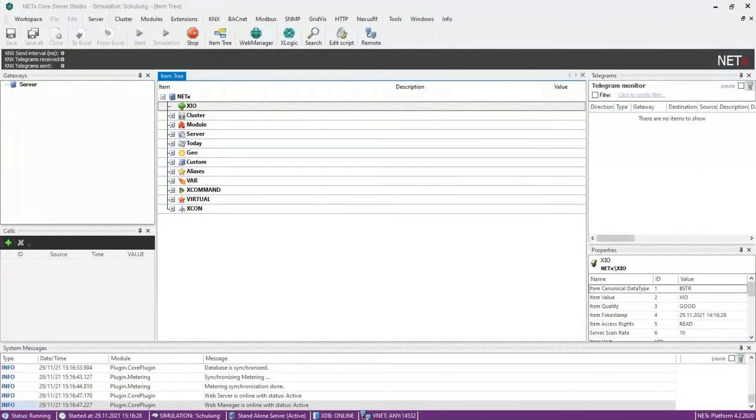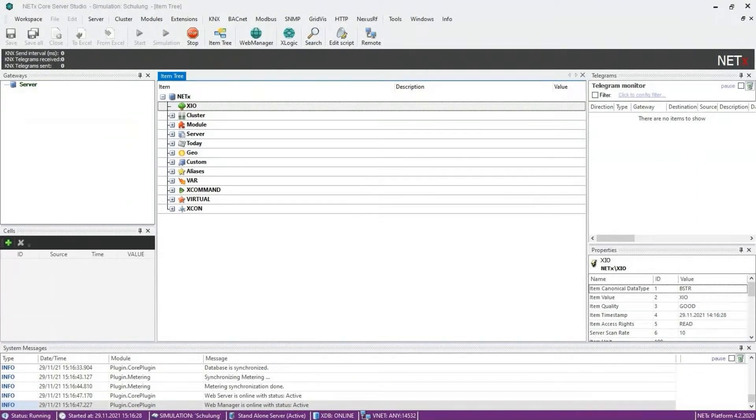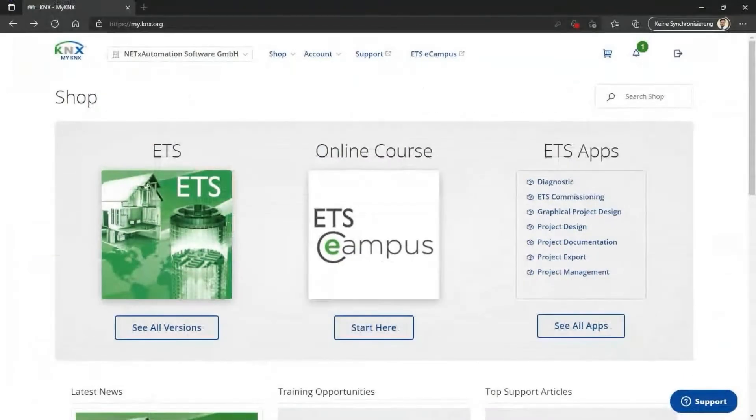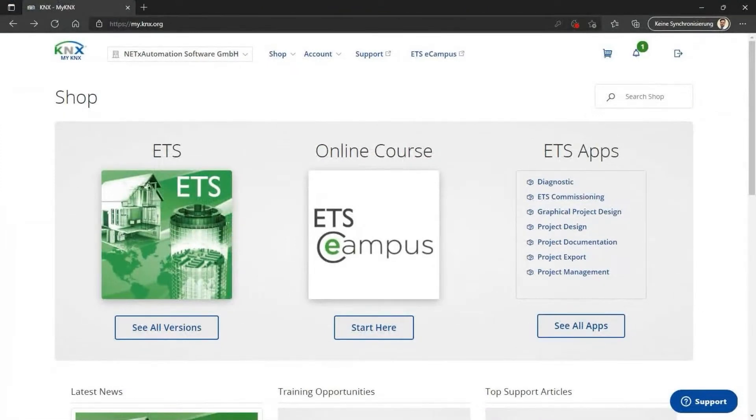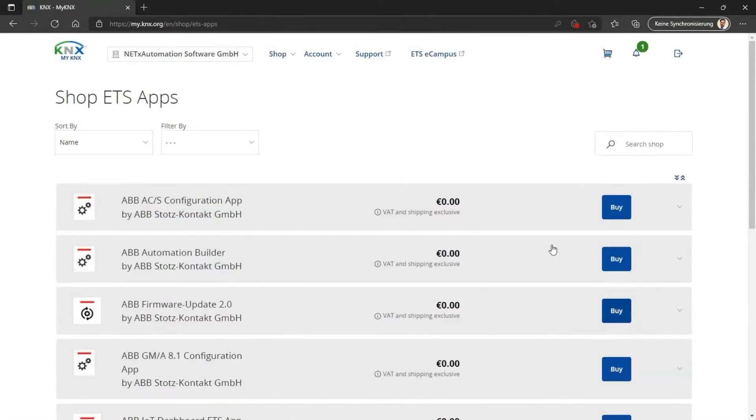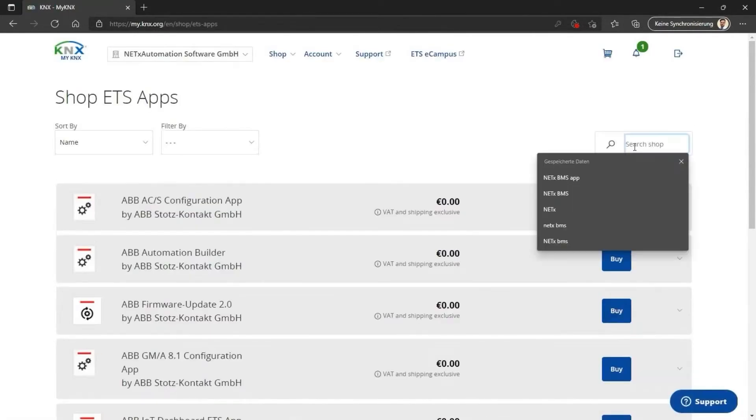Our free ETS app, the NetX BMS App Secure, allows a quick and easy transfer of a KNX project to the NetX BMS platform or the multi-protocol server. Visit the ETS store at my.knx.org and download the app for free.